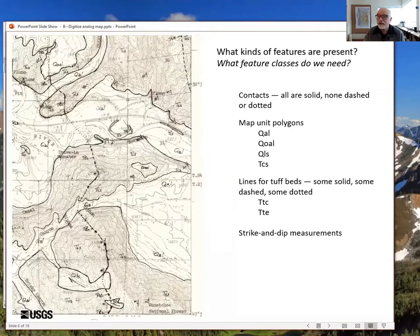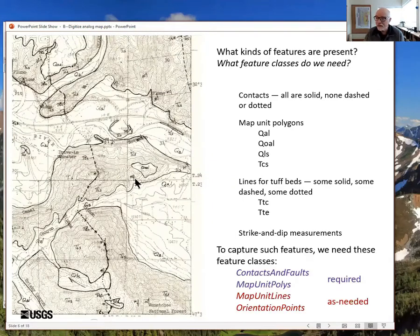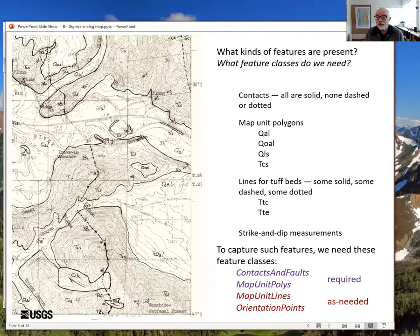We also have strike and dip measurements — a fair number of them, many quite hard to read. To capture these we need four feature classes: contacts and faults, and map unit polys, which are required in any GEMS geologic map database. We also need map unit lines and orientation points, which are as-needed feature classes — put them in when you need them.